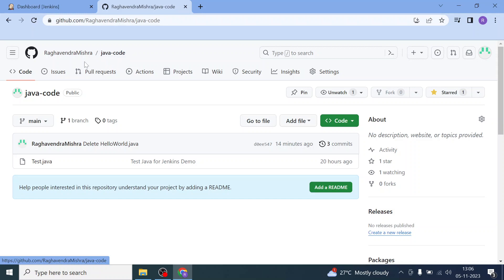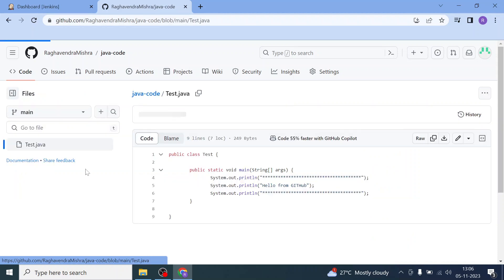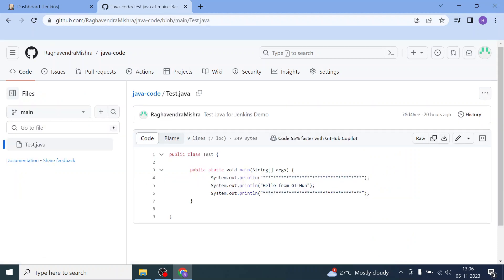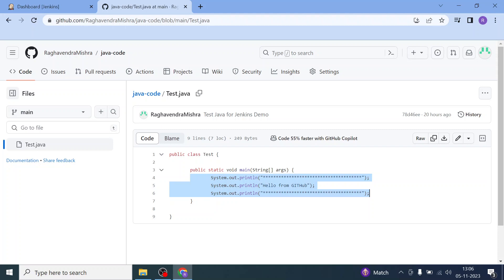This is my GitHub repository 'Java-code', inside which I have 'test.java'. Let's see what the content of this test.java is — it has a couple of println statements. Once we pull this Java file into Jenkins and execute it, we are supposed to get all three statements, including 'Hello from GitHub' in between. That is the output we are expecting.